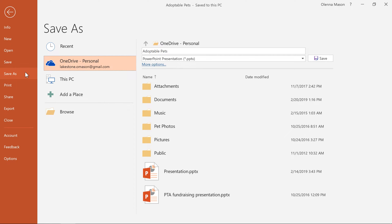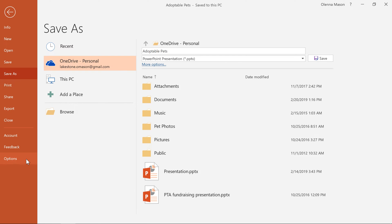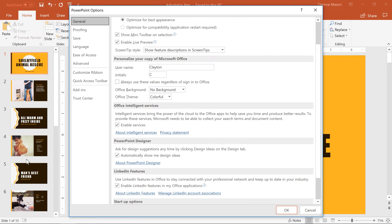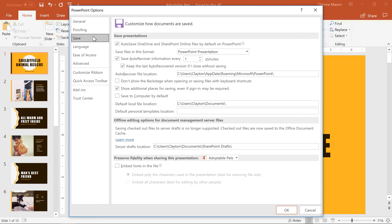But if you primarily save files to your computer, you may want to change the default setting so this PC is always selected. To do that, click Options in the Backstage view, then select Save in the left pane.